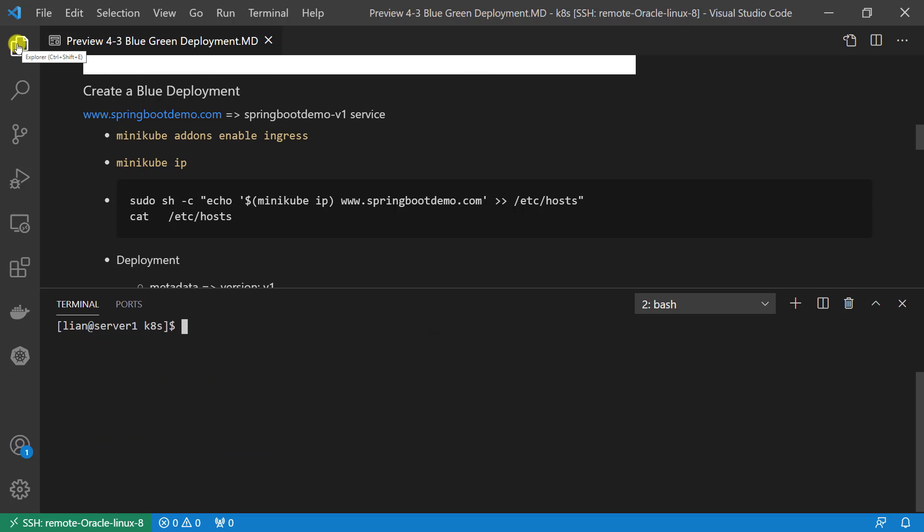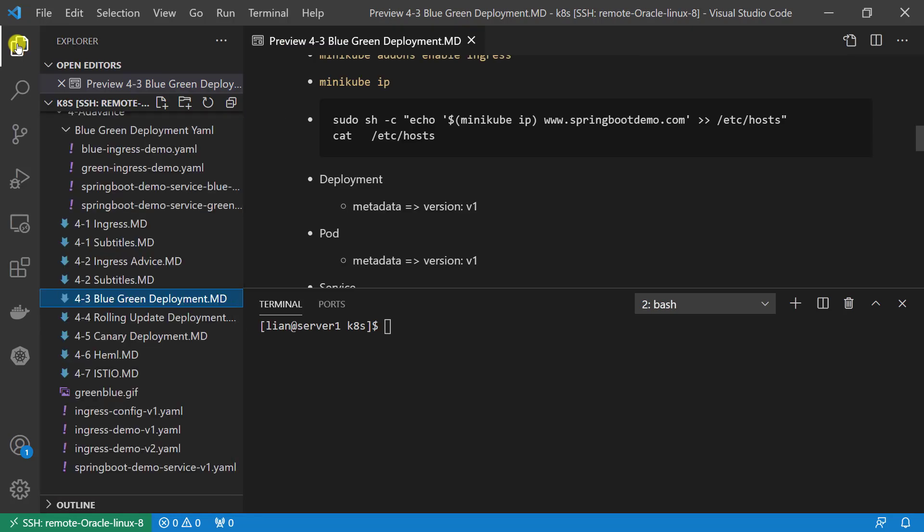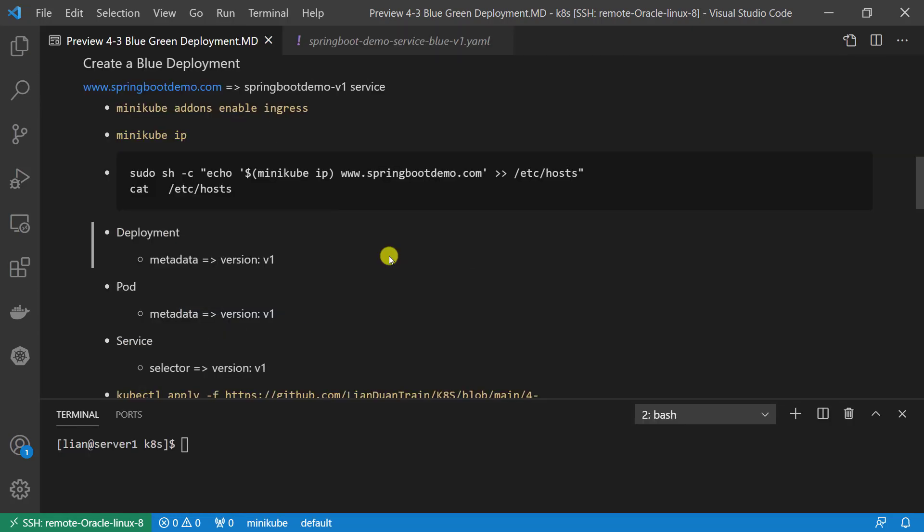Before we create a resource, go through the YAML file change first. Based on the previous YAML file, resource name was changed. Add more information on the metadata. Also, based on the new metadata information, selector also needs changed.